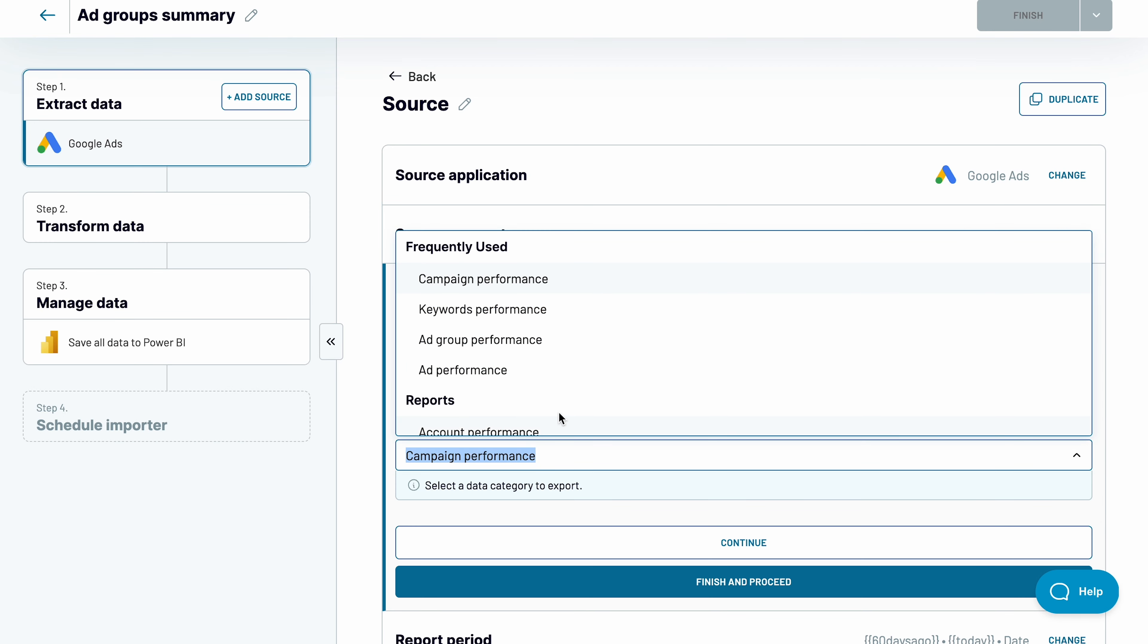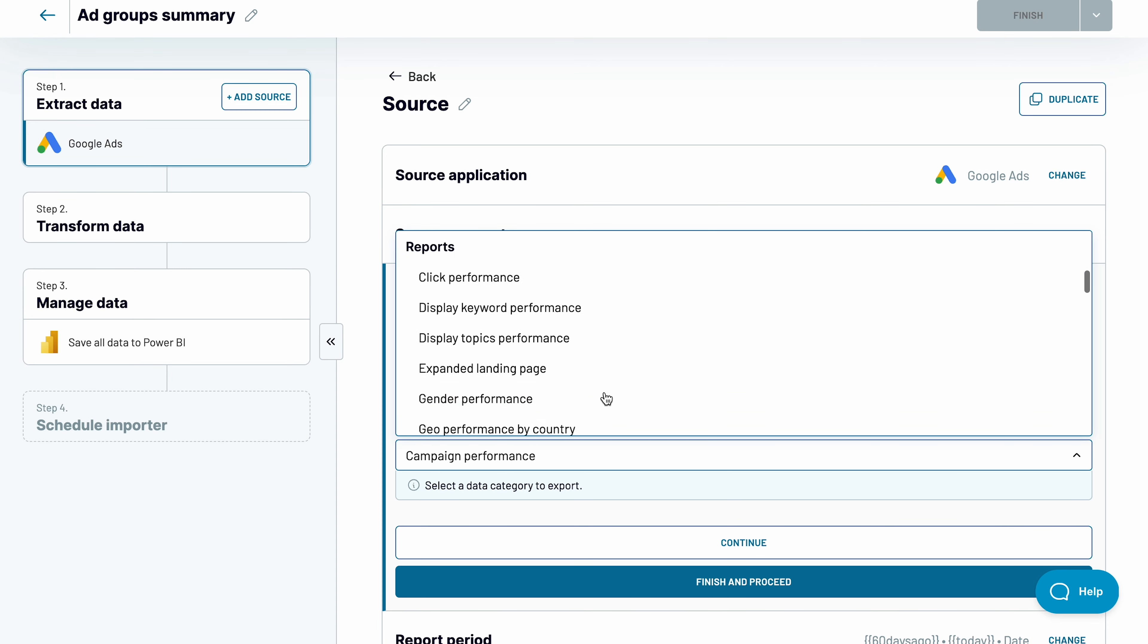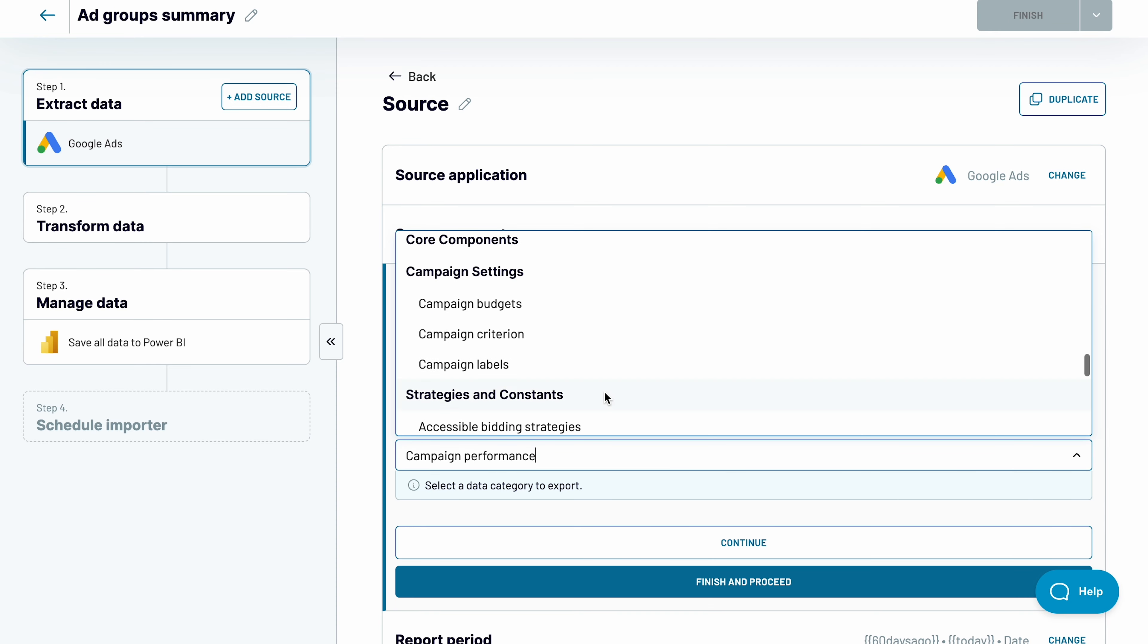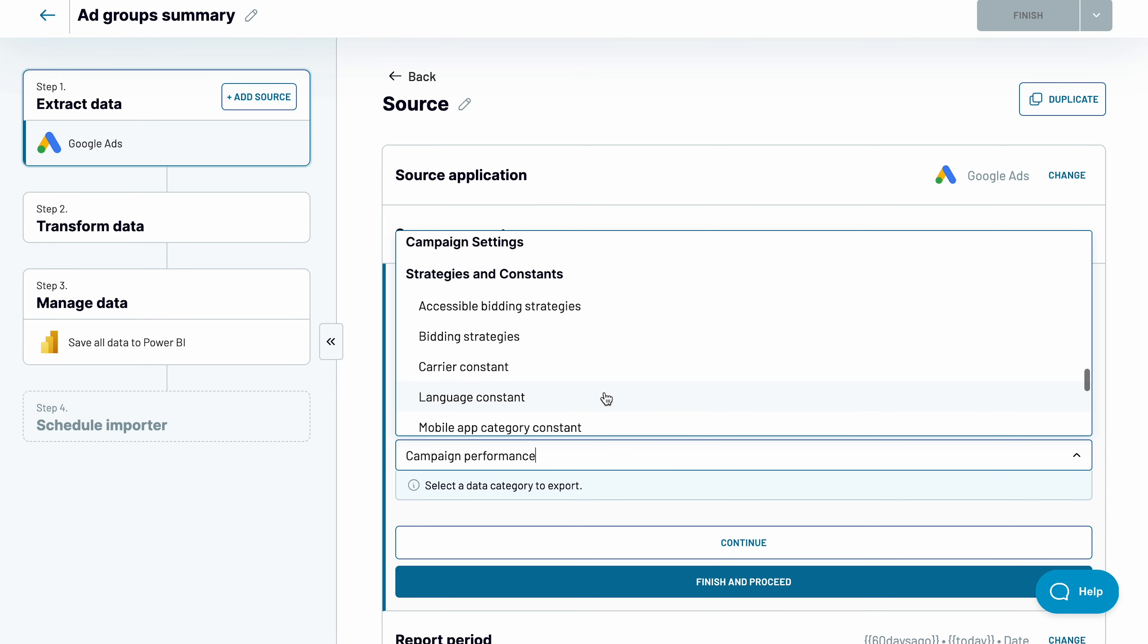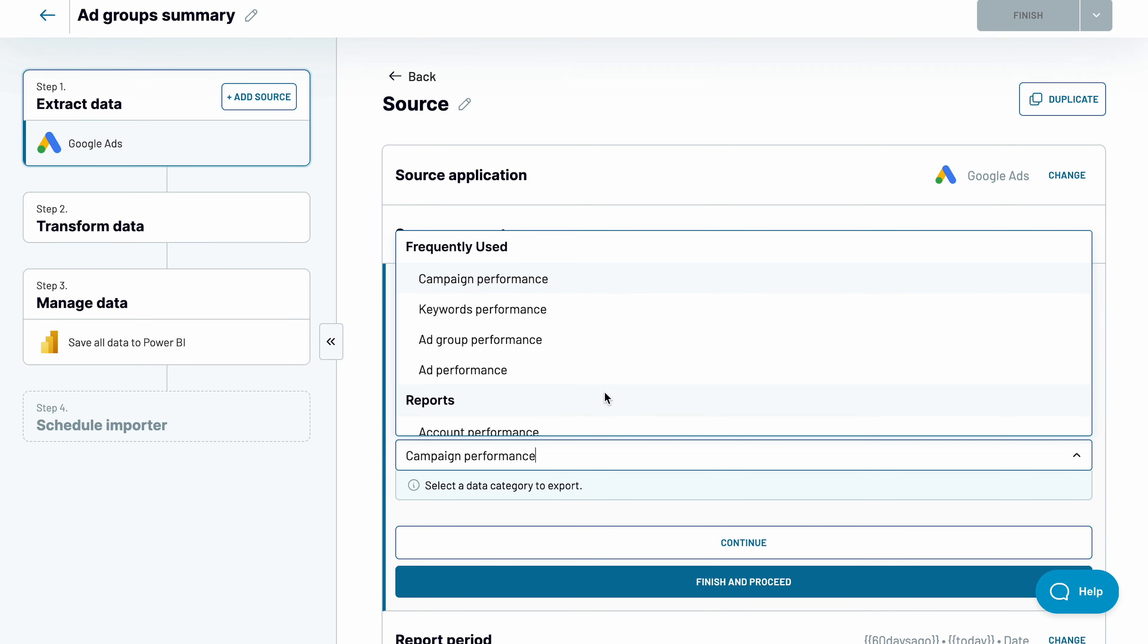Next, you've got to choose the type of report you want to collect from Google Ads to Power BI. The most popular ones are at the top of the list. Scroll down the list to see all available reports: core components available for export, campaign settings, strategies and constants, and other miscellaneous types of Google Ads data.